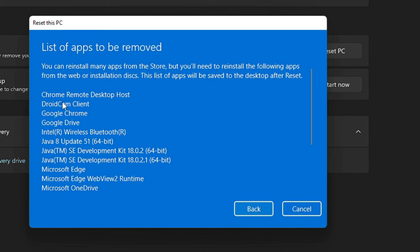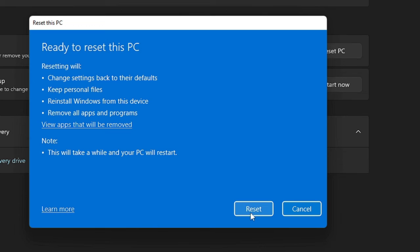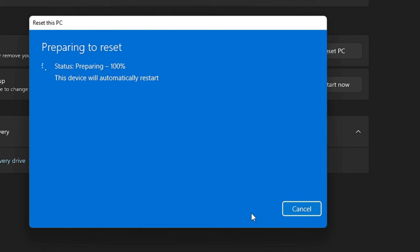You can view by clicking on View apps that will be removed, and you can see Chrome Remote Desktop Host, DroidCam, Google Chrome, Google Drive, Java, Microsoft Edge. So these all applications will be removed from your PC and then you need to manually install it. Okay, so you must know before resetting your Windows 11 PC. So if that's fine with you, then you can go back and click on Reset. And after that you can also make a list that what all applications will be uninstalled and removed, and then once it's been reset you can install them back. Once you're done, click on Reset.